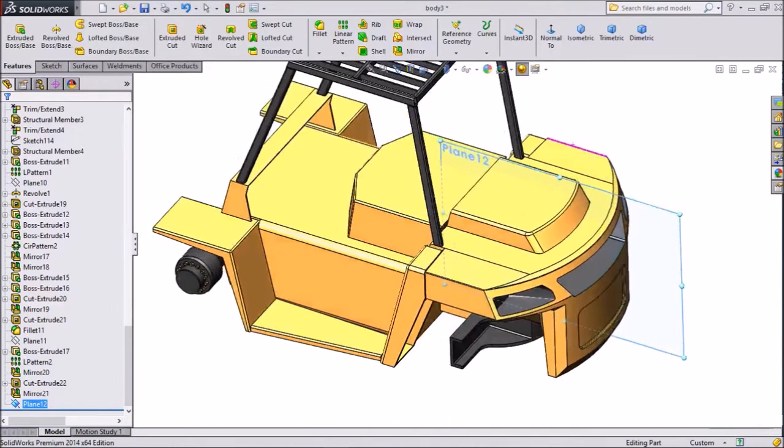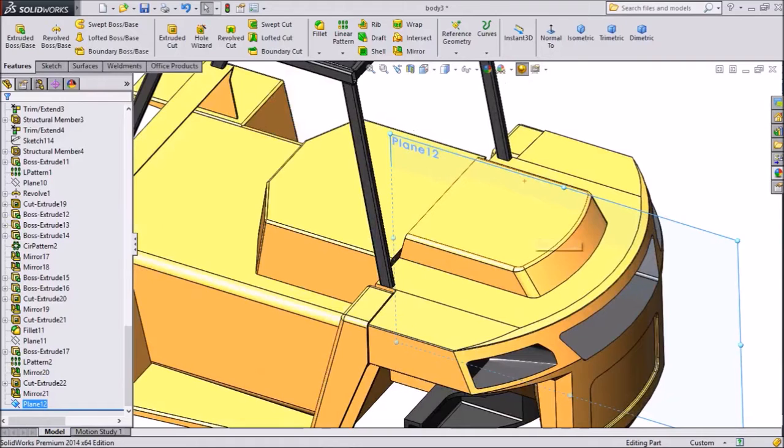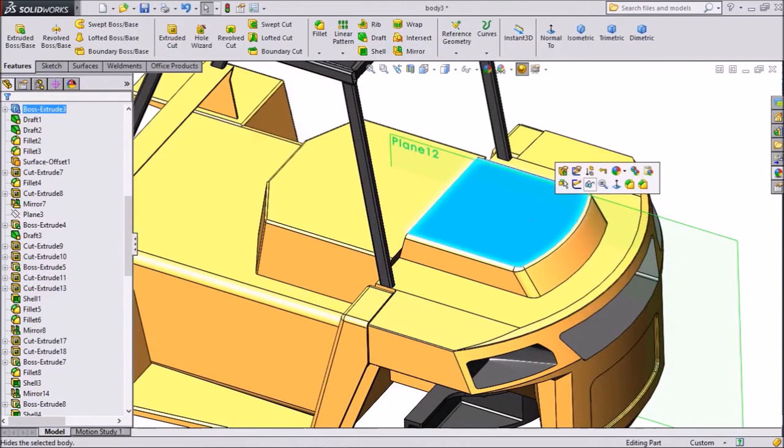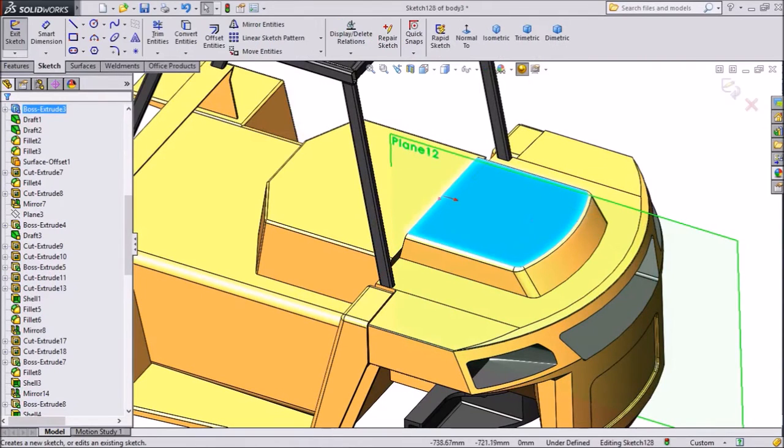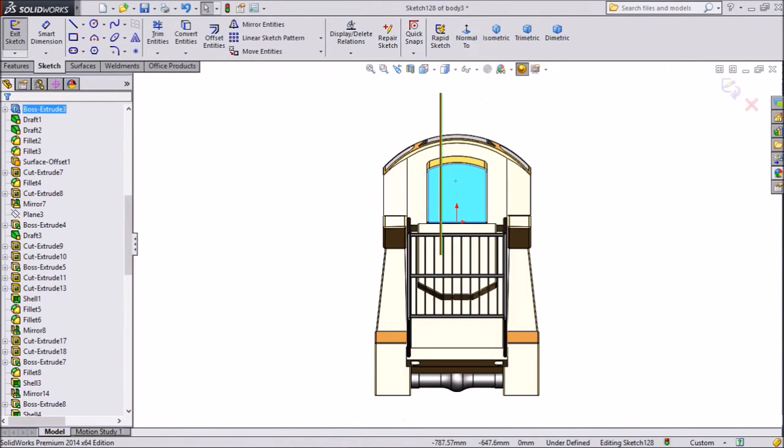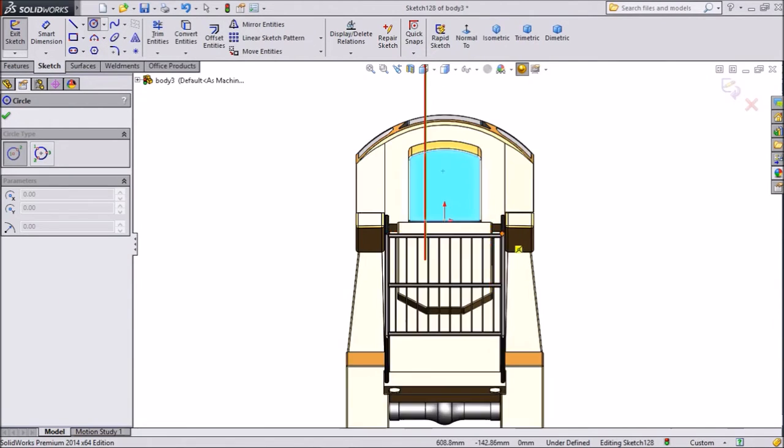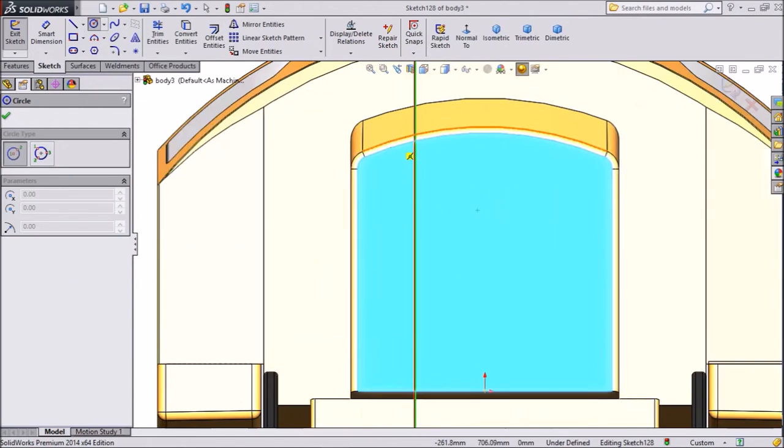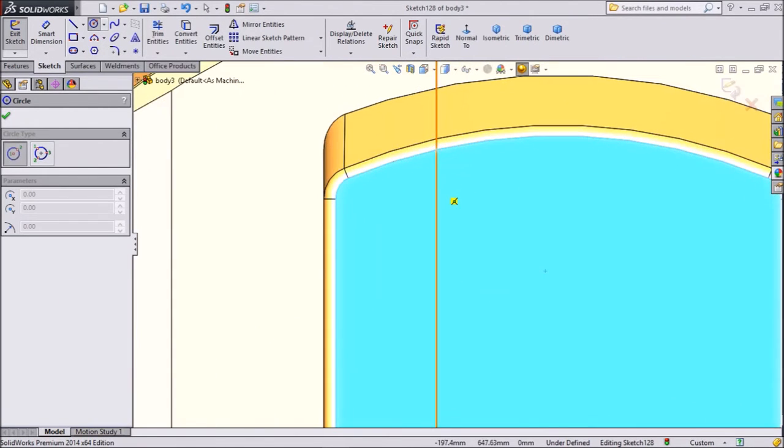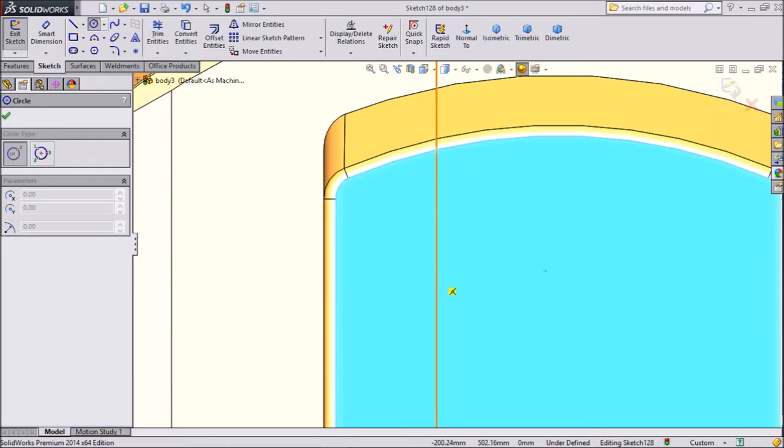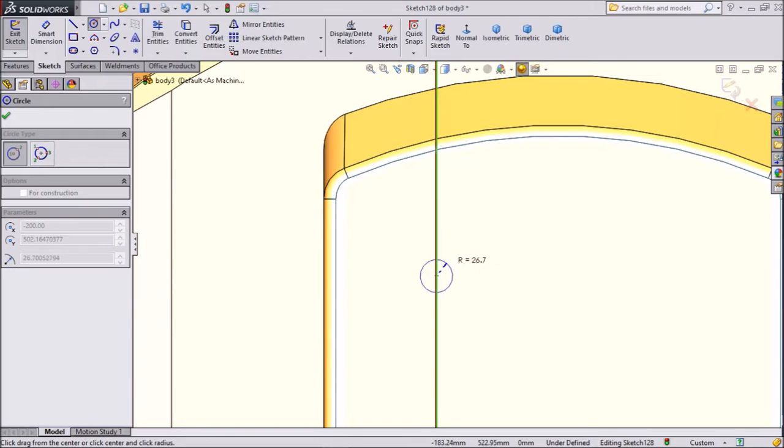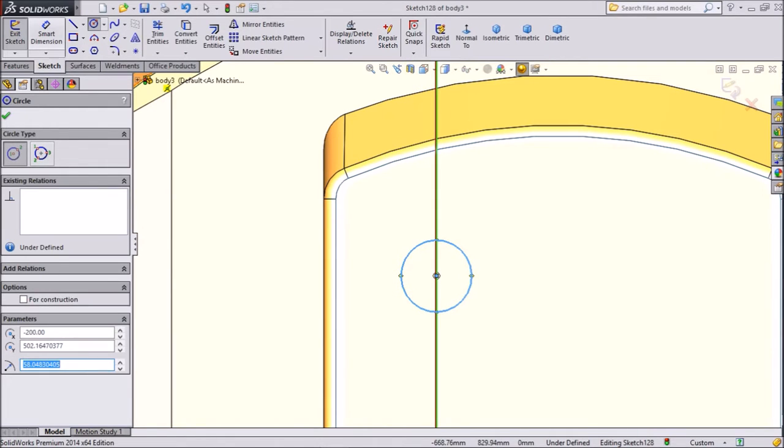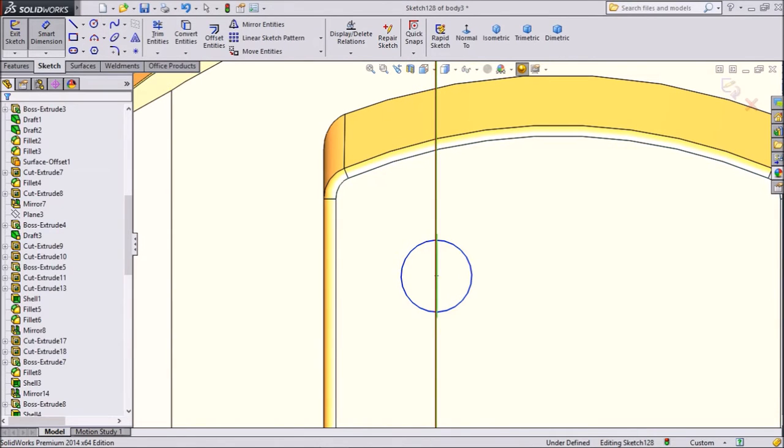Now select this plane. Click sketch and select normal. We want to sketch a circle. So choose circle and draw the circle just on this created plane. OK. Now assign dimensions.